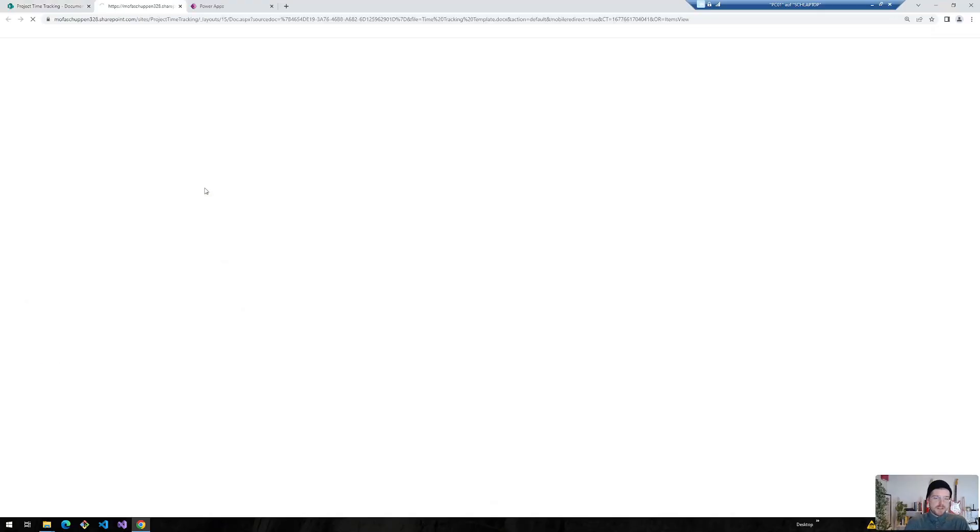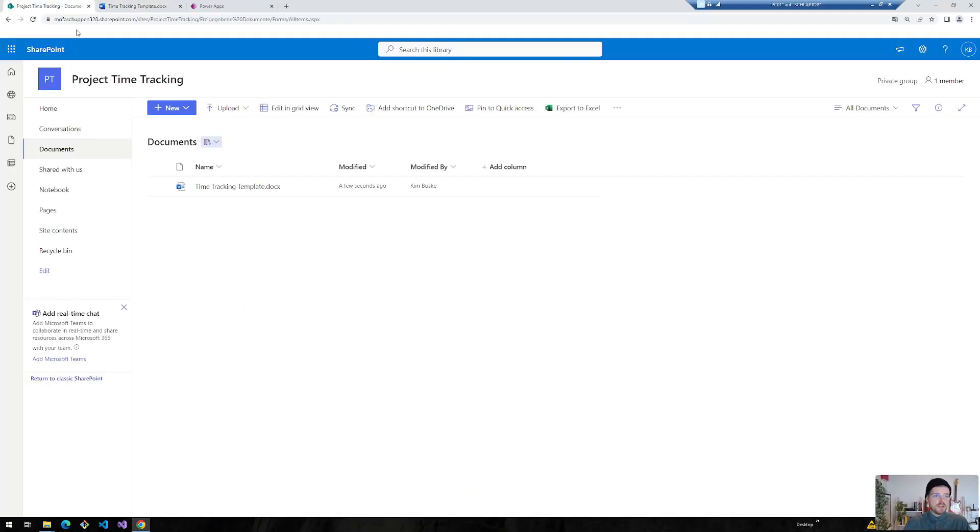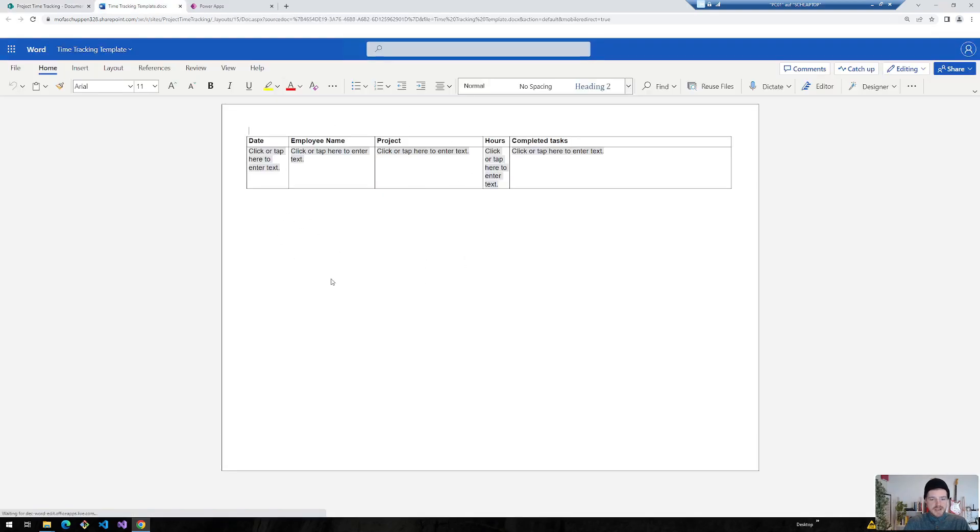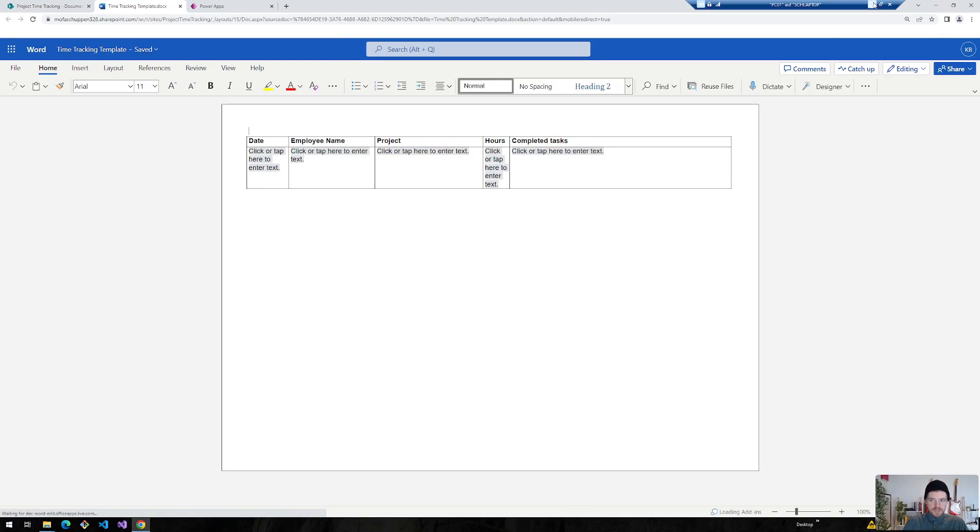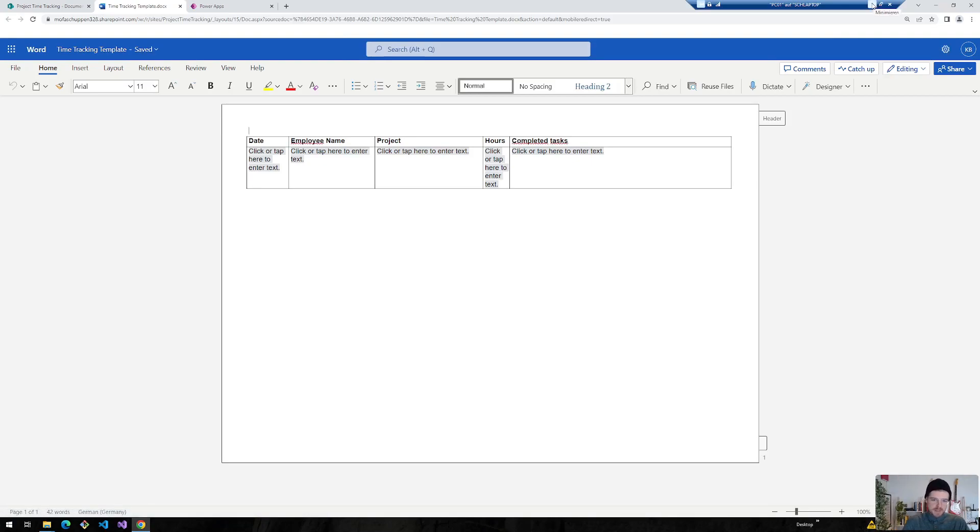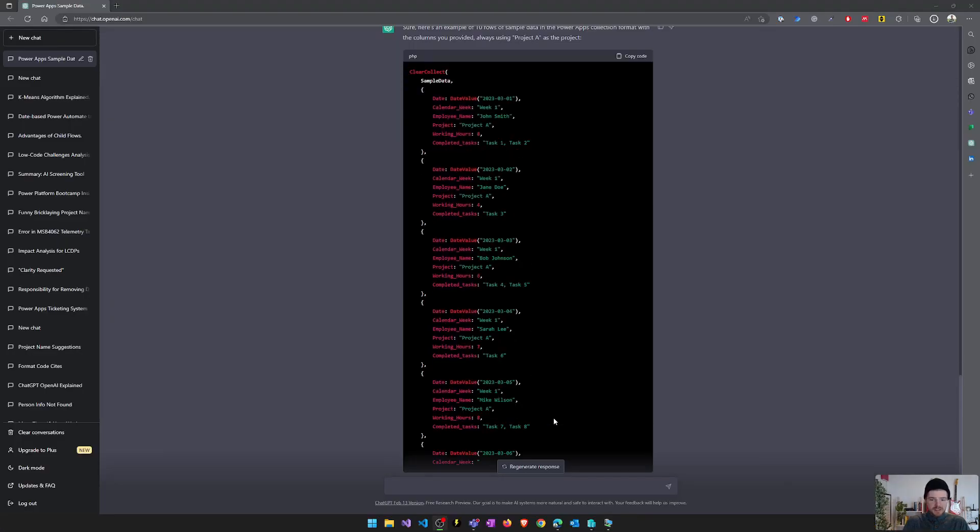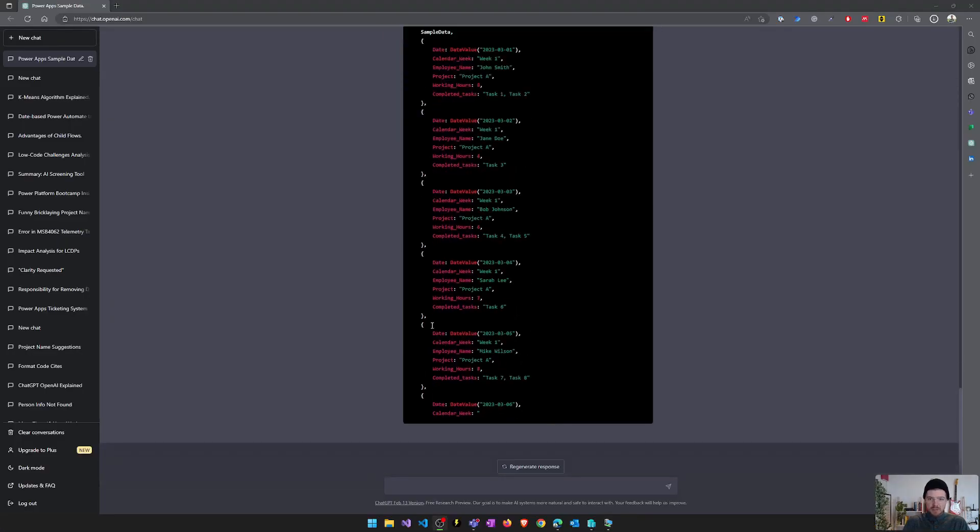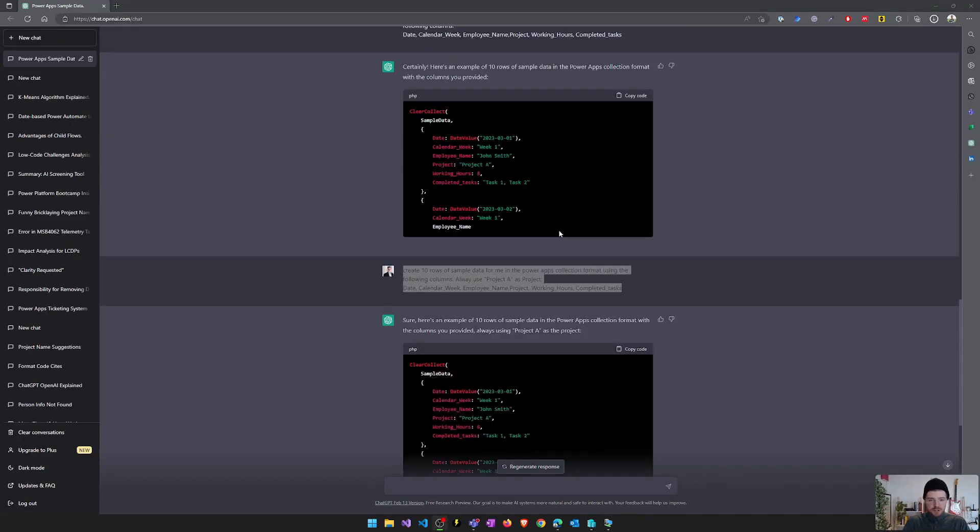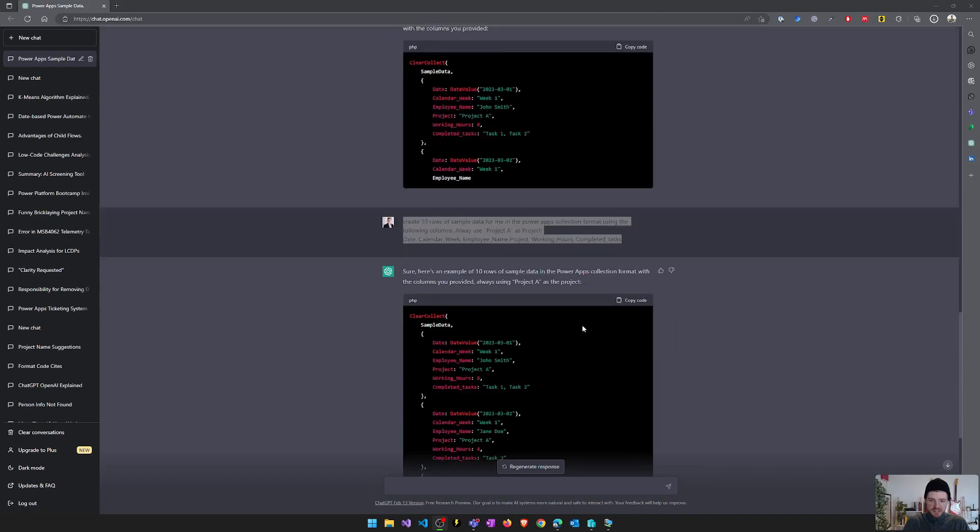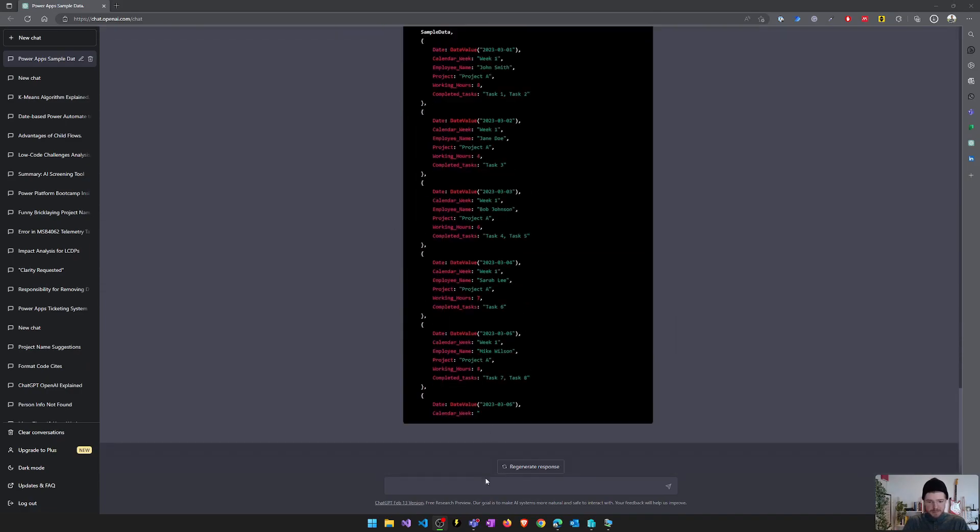Okay, I've saved this template to a SharePoint site, which I've called Project Time Tracking. Here's the template. And what we need in the next step is we need some sample data. And what I would highly recommend to you when you're experimenting with a Power Platform and you need some sample data to test things out, leverage ChatGPT to create some sample data for you.